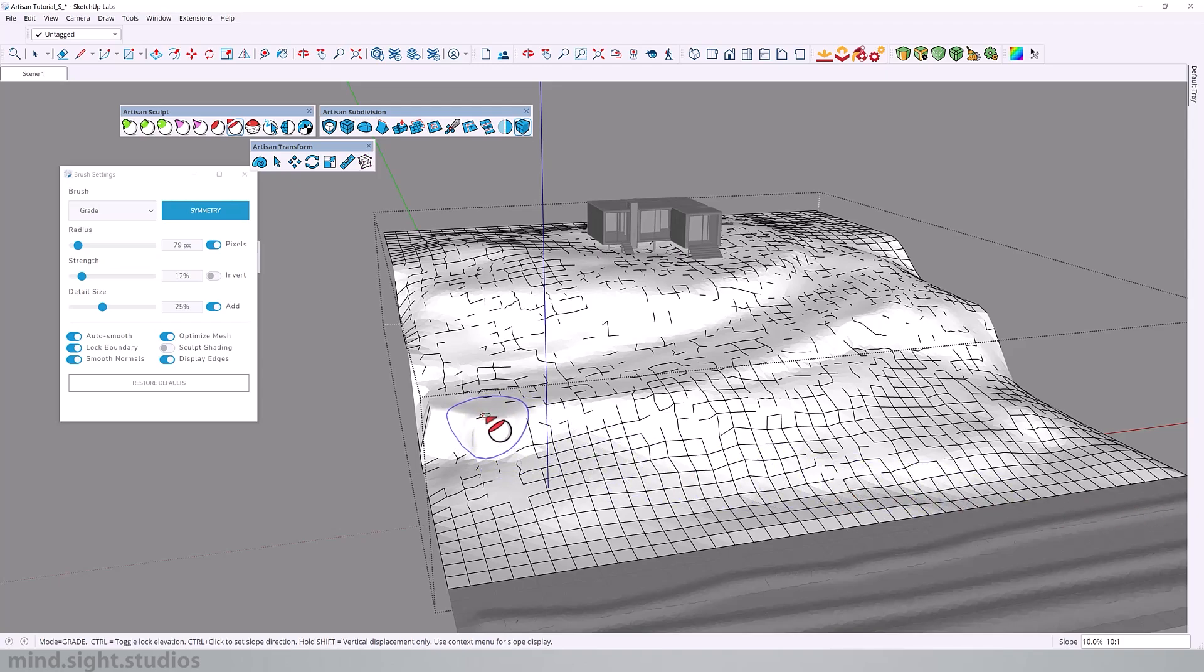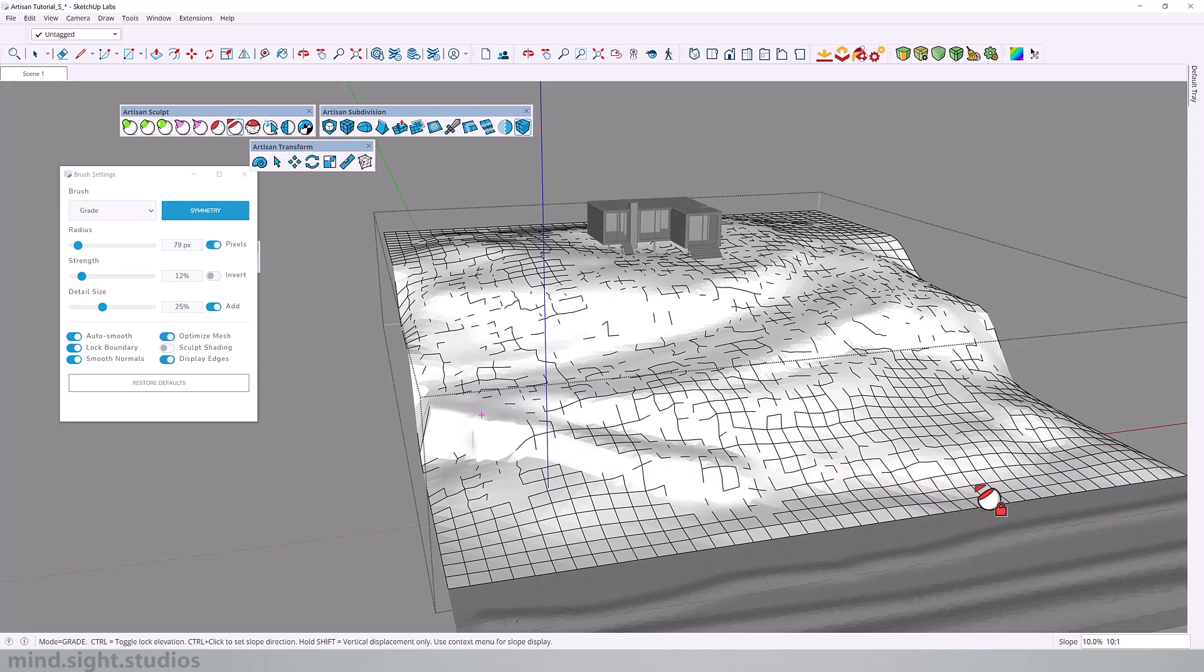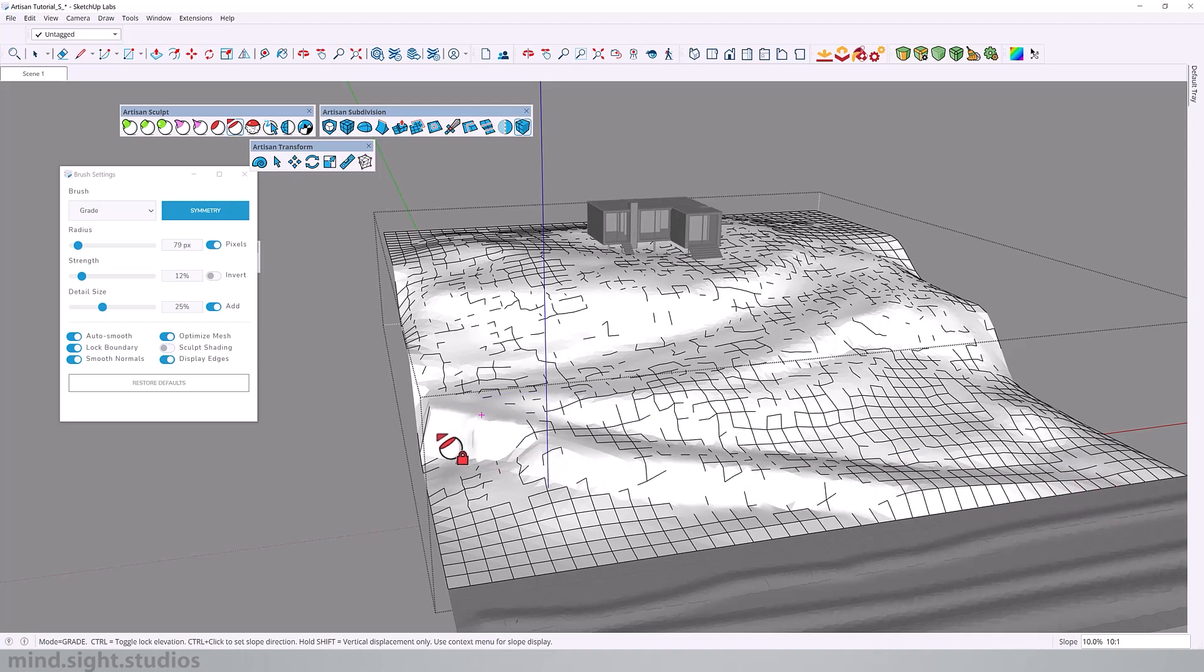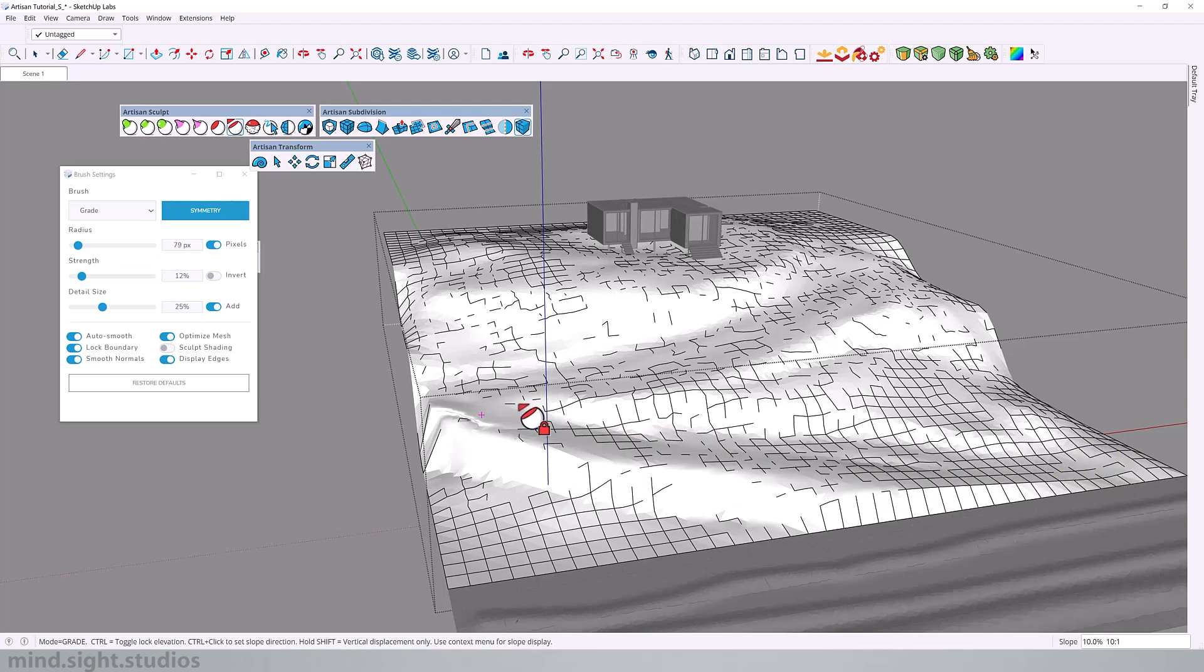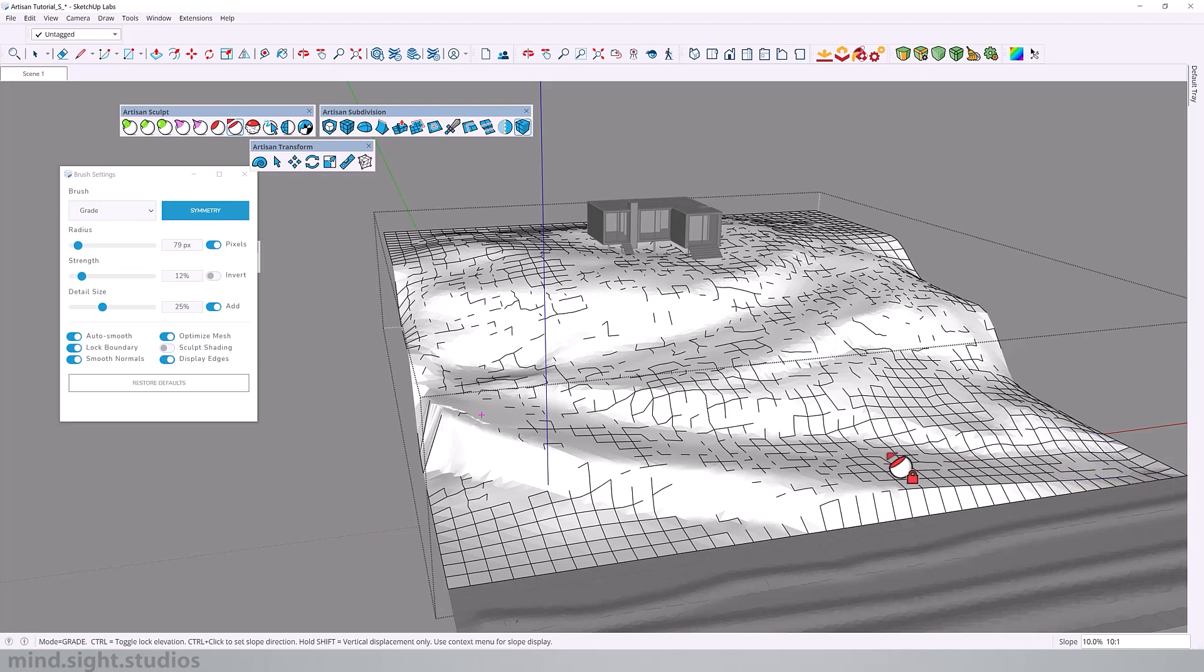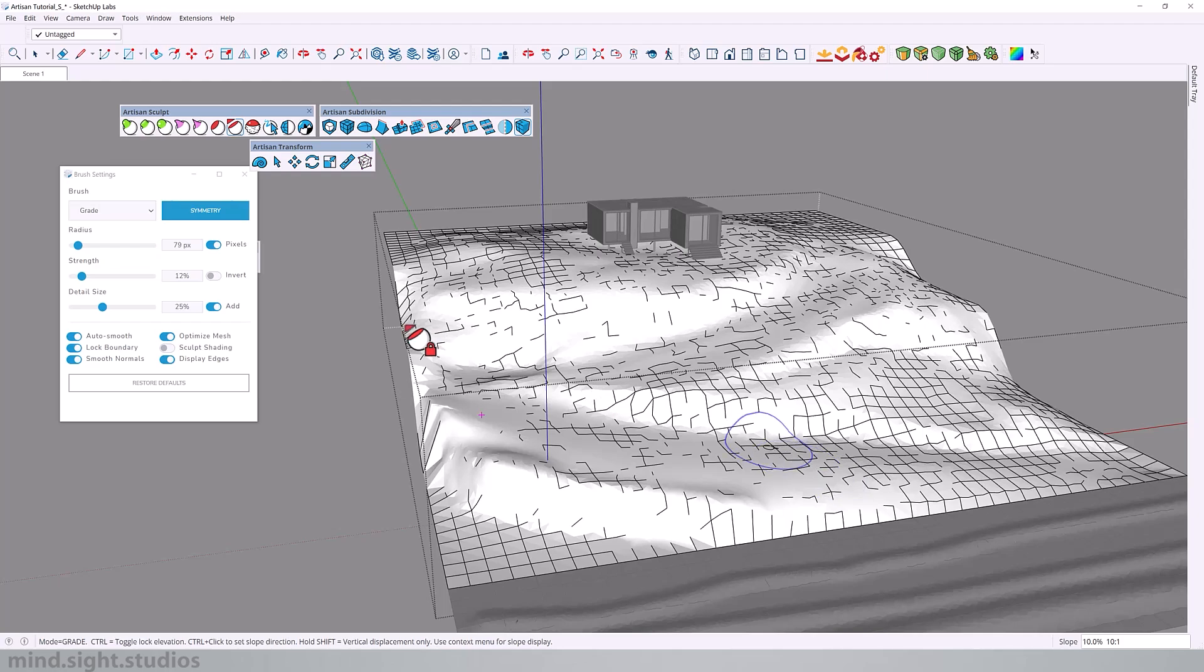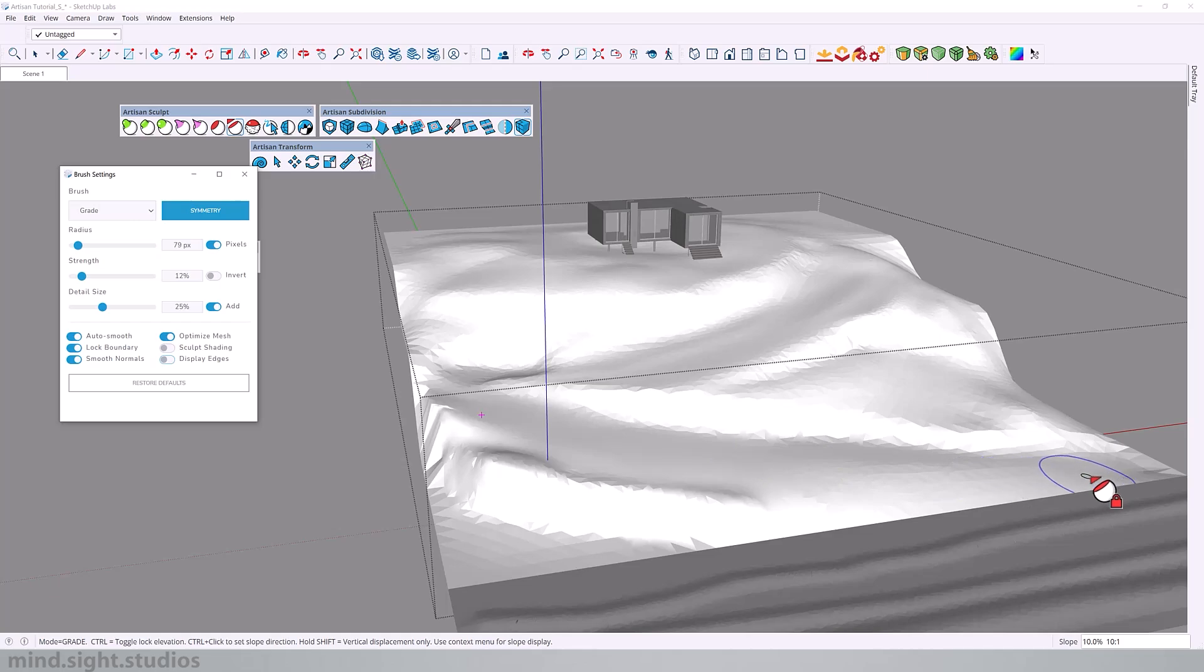So let's repeat that again to create another downward slope to connect to the road. While holding control, we're going to click, point to the direction. So now we can click and slope our landscape in that direction. Once again, let's turn off display edge so we can see that a little bit better.